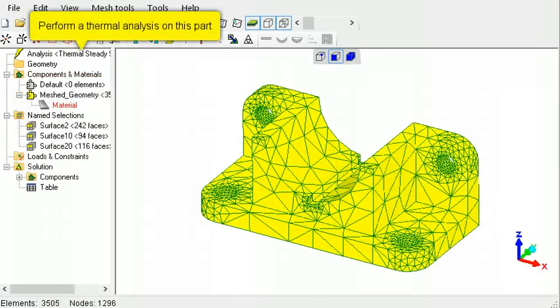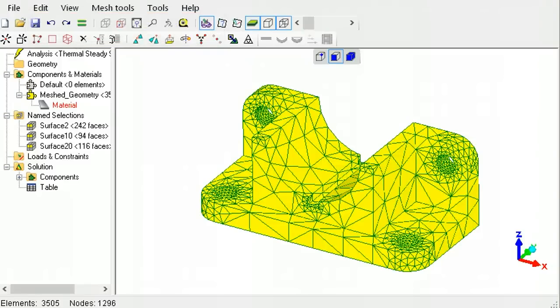For example, to obtain the temperature distribution of this part, a thermal analysis will first be performed.